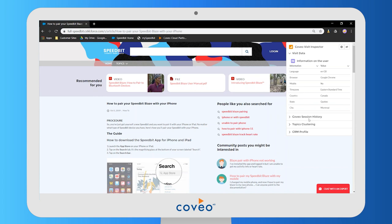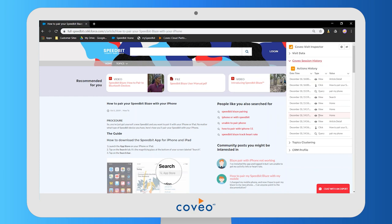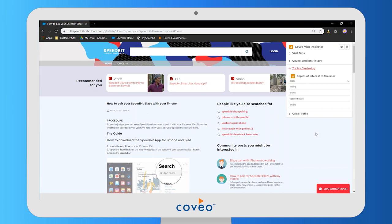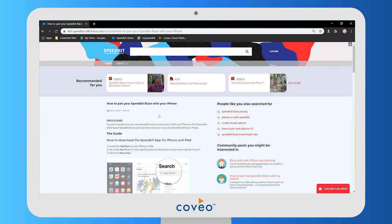Coveo is also going to be tracking all of this user's activity on the community — what they click on, search for, view, and all that sort of thing. Coveo is also going to use that data to group the user into topics of interest, and this is what we're going to use to personalize the experience in the community as a visit evolves.